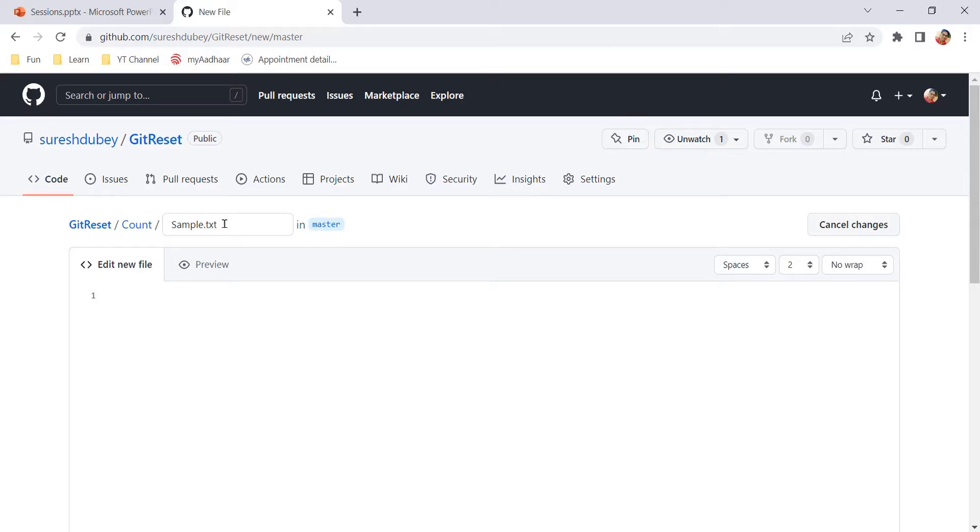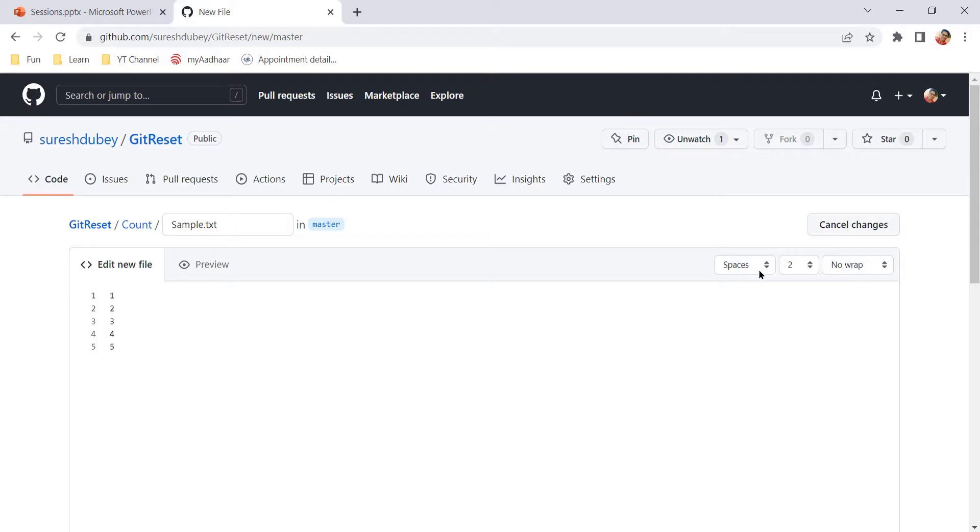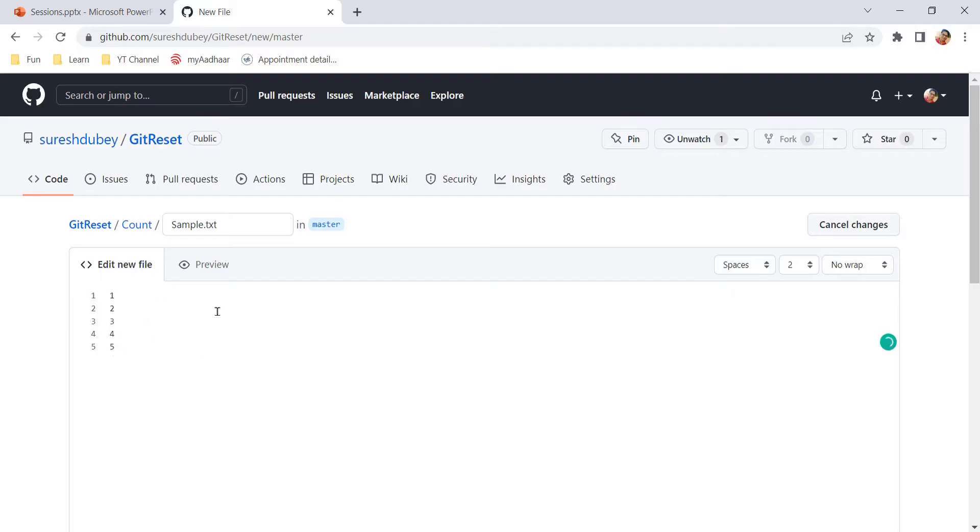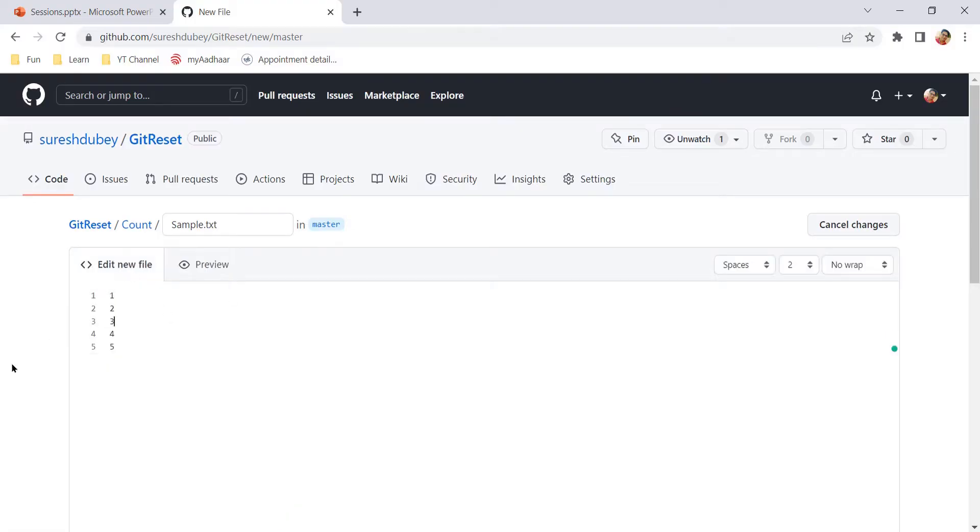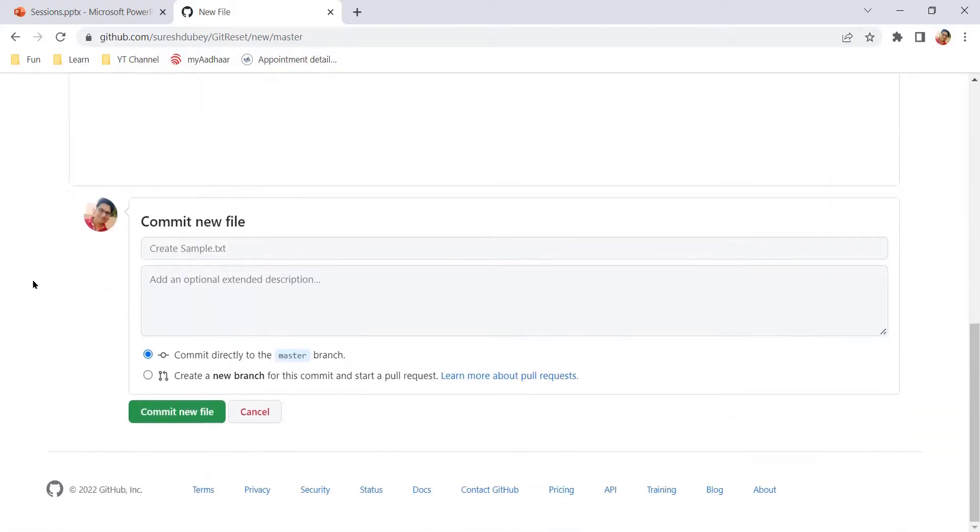So now the sample.txt will be under count and give some content here like this. And as mentioned in the previous video also, we have a couple of options and settings here related to this editor.